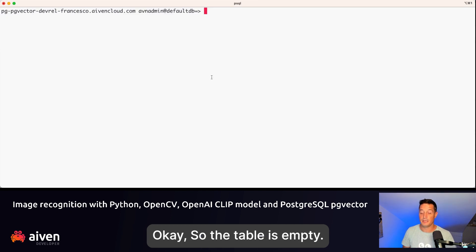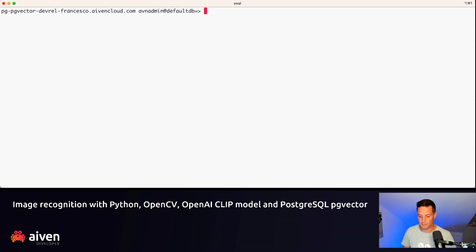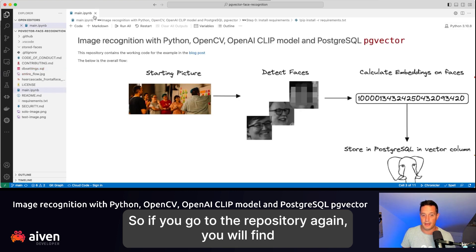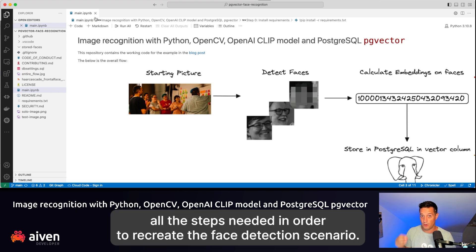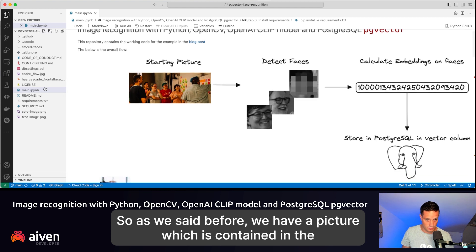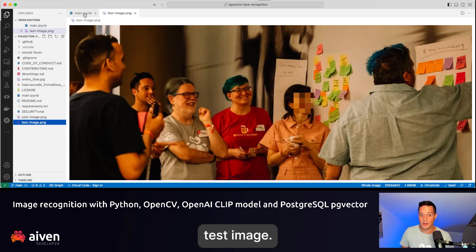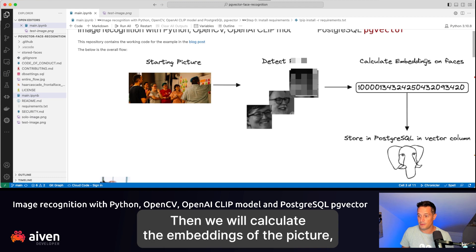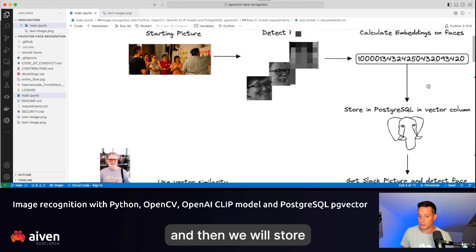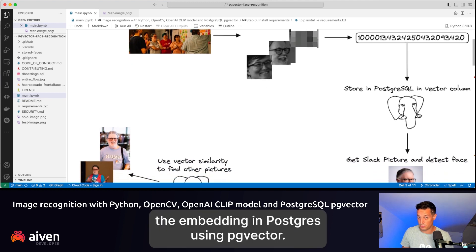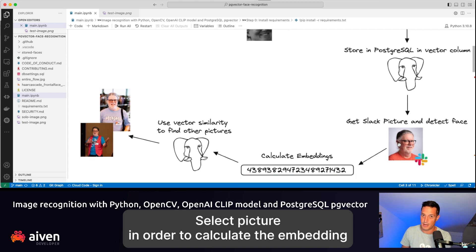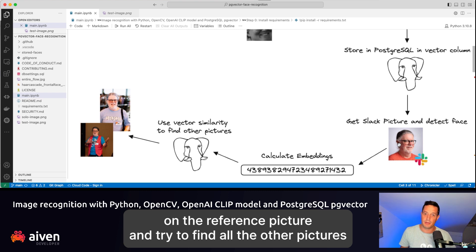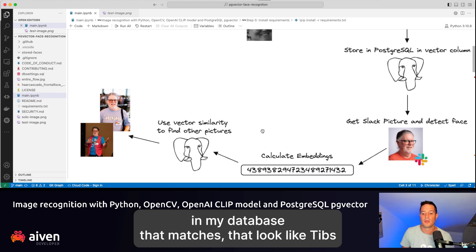Now we can start populating the table. In the repository, you'll find a file called main.ipynb — a Python notebook that walks you through all the steps needed to recreate the face detection scenario. We have a test image; we'll detect faces in it, calculate the embeddings, and store them in Postgres using pgVector. We'll use my colleague Tibbs' picture as the reference image to find all matching pictures in the database using vector similarity.